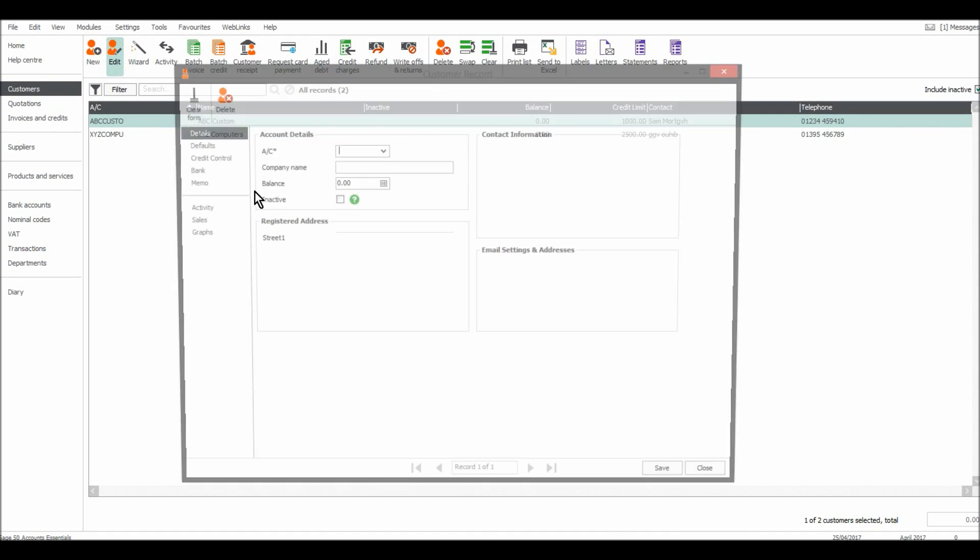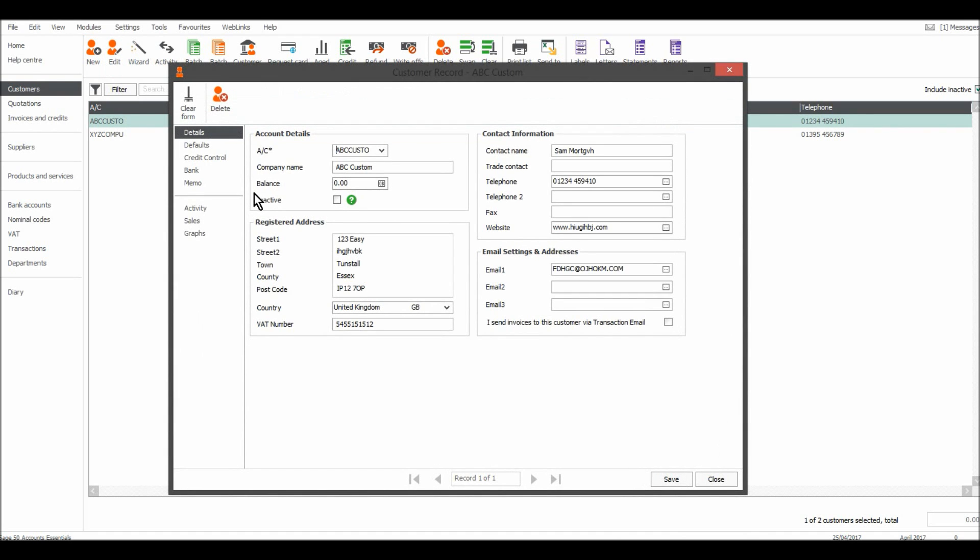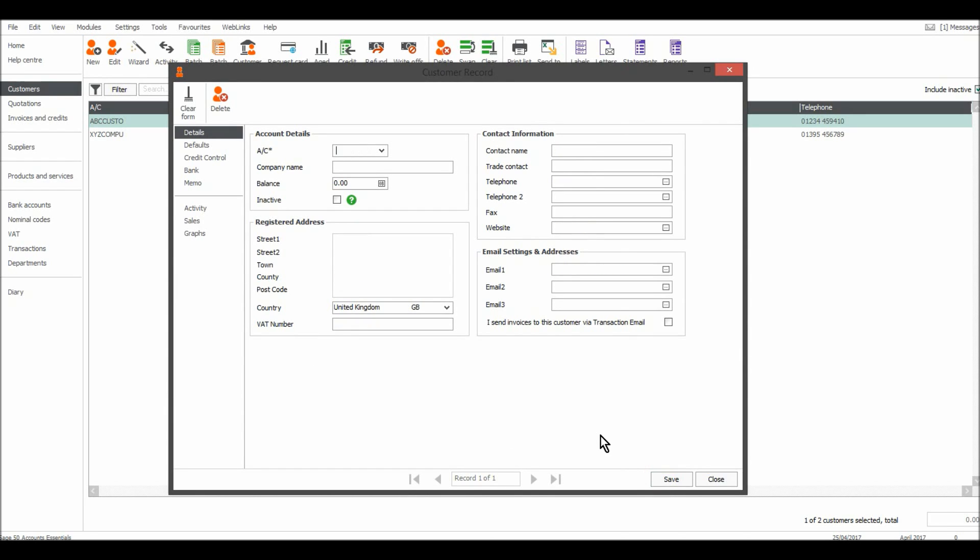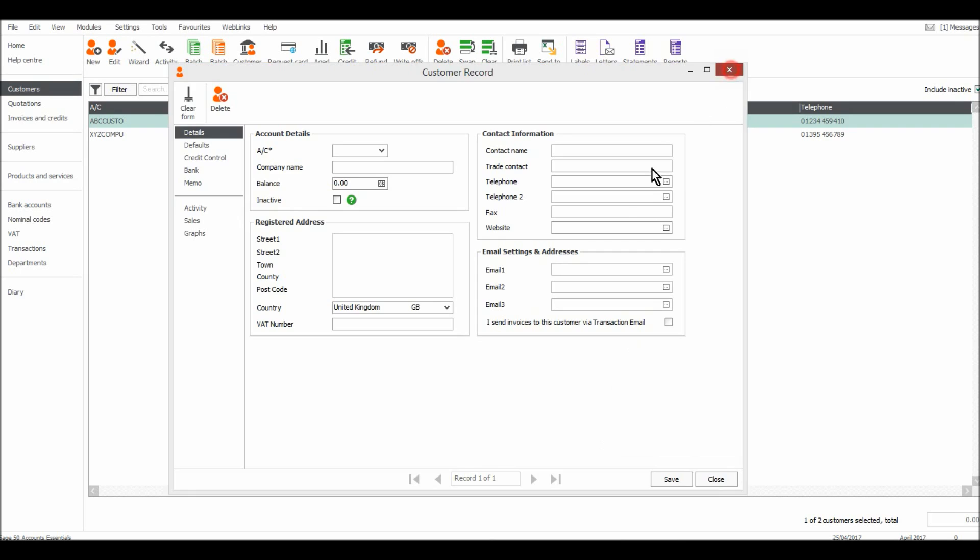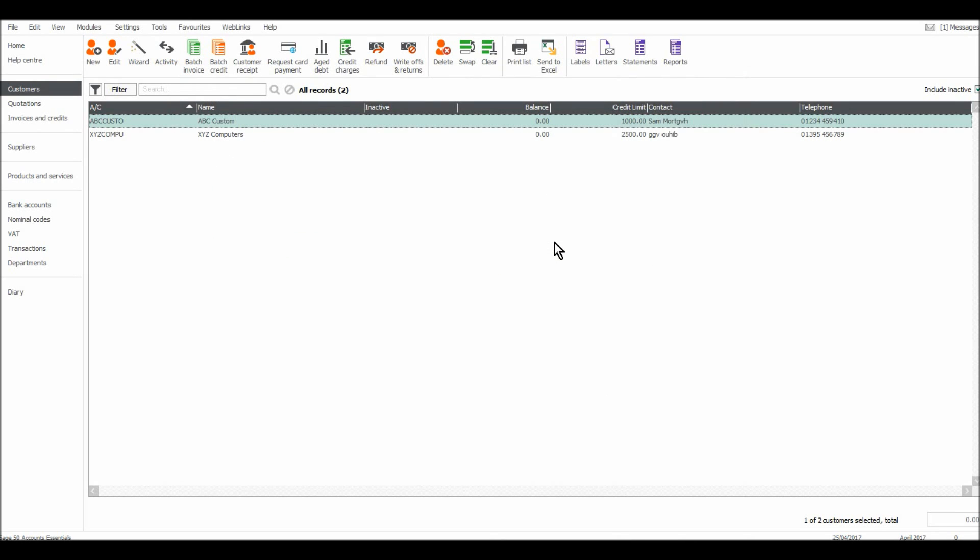The customer record appears. Let's say they've changed from 123 Easy Street to 124. Save, and that's all updated. Very straightforward and simple stuff.